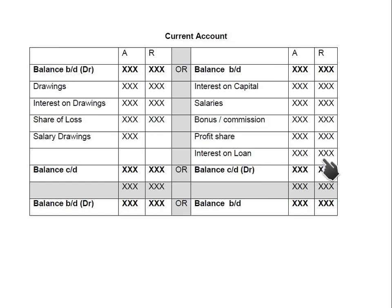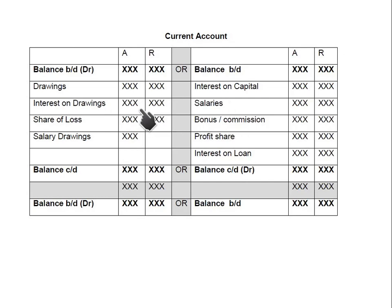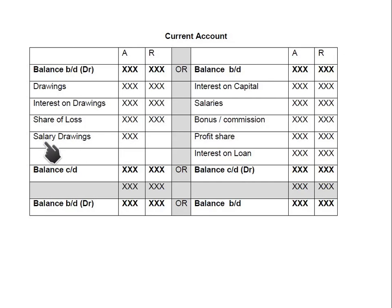Instead of crediting interest on loan to accrued expenses or other payables, we credit it to the current account of the partner. On the debit side of the current account: drawings reduce capital, so drawings appear on the debit side. Interest on drawings is also on the debit side because we are taking from the partner, not giving to them. Loss always decreases capital, so loss appears on the debit side as well.